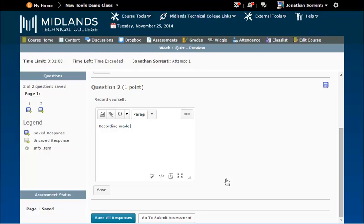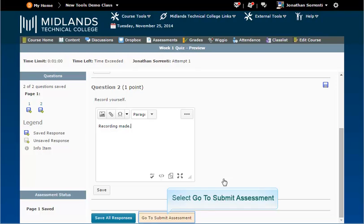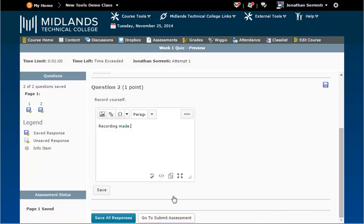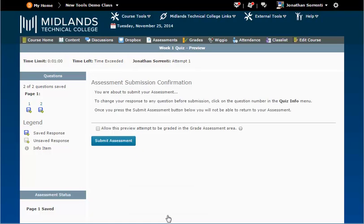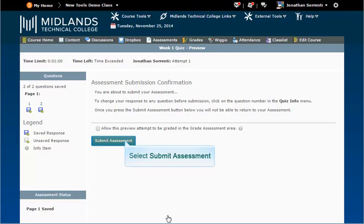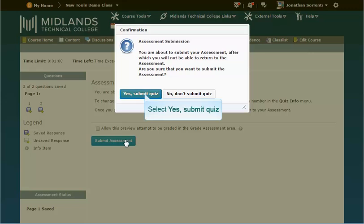Once your answers have been saved click on the go to submit assessment button. You will then be given any warnings that may be available. If you are ready to submit your assessment click the submit assessment button and click the yes submit quiz.